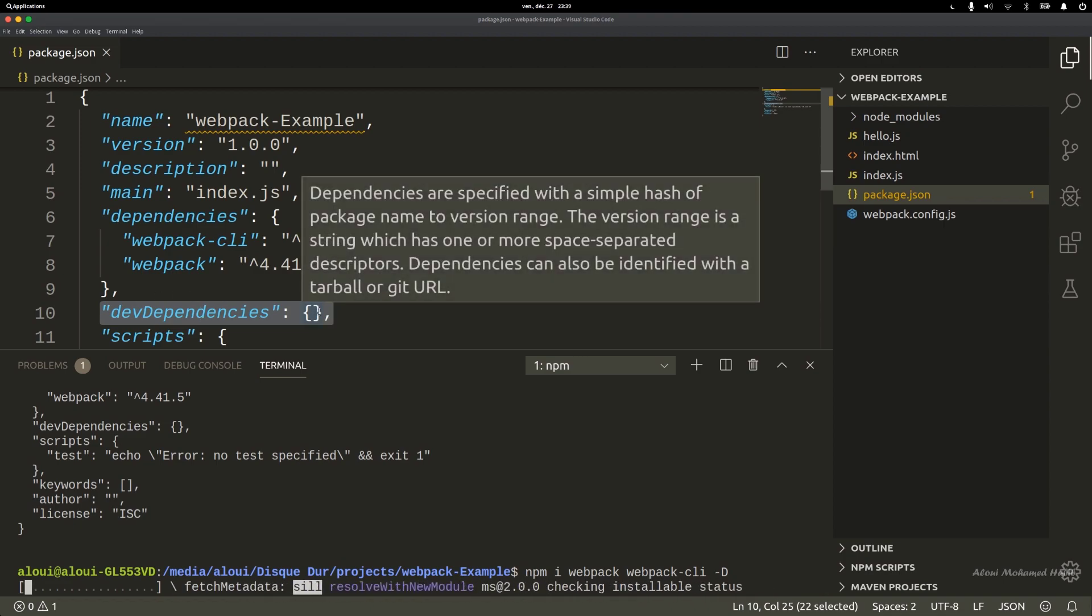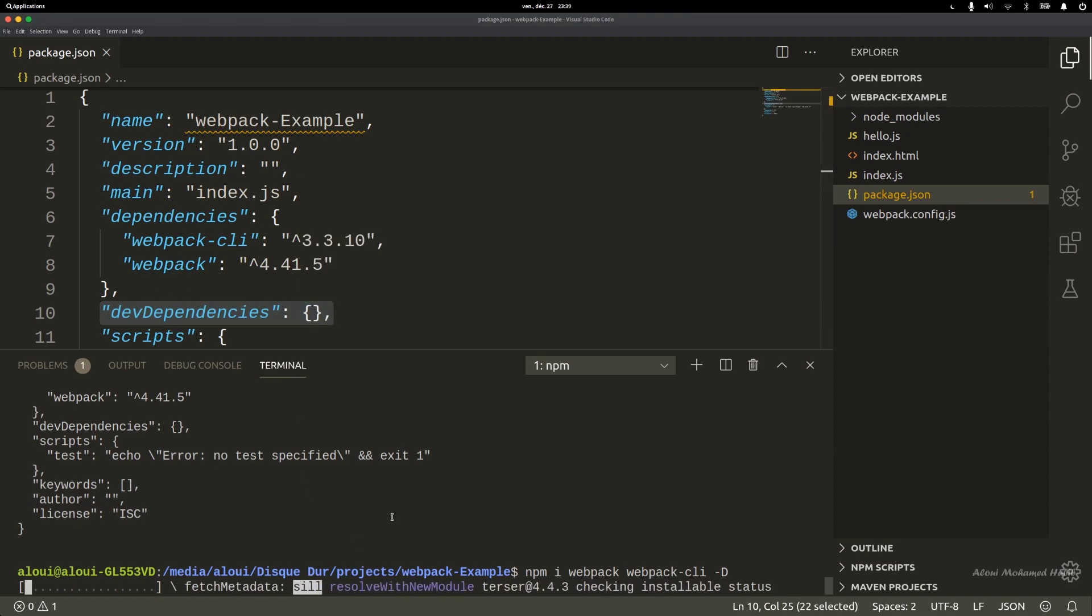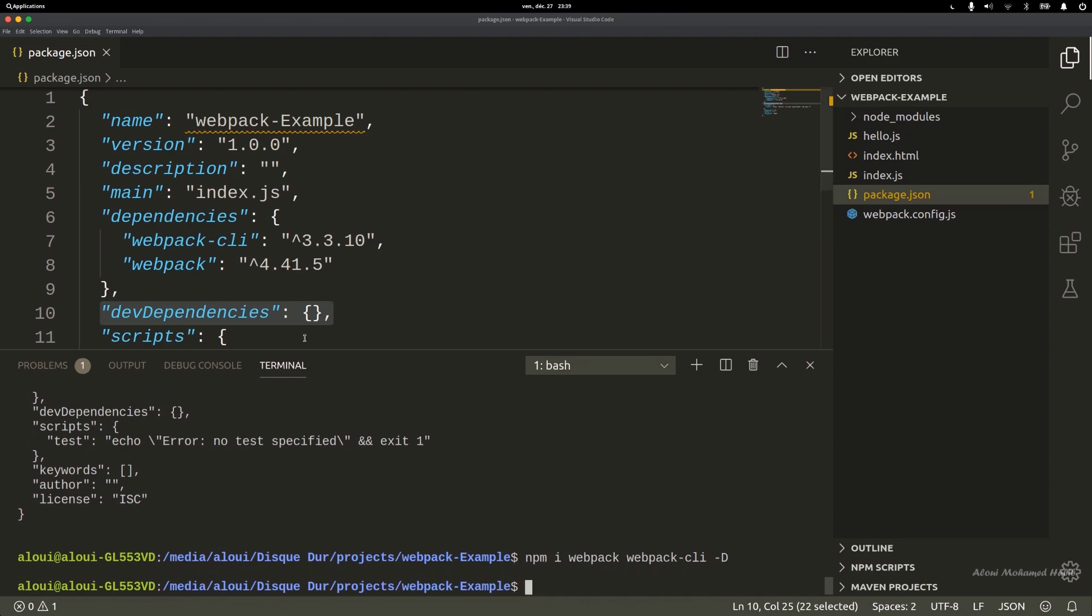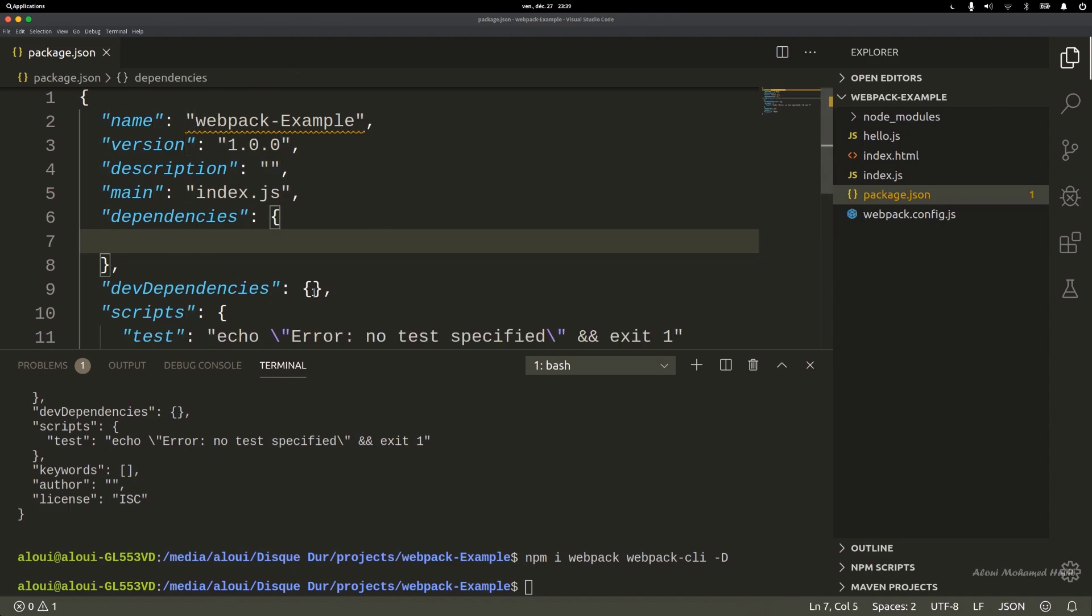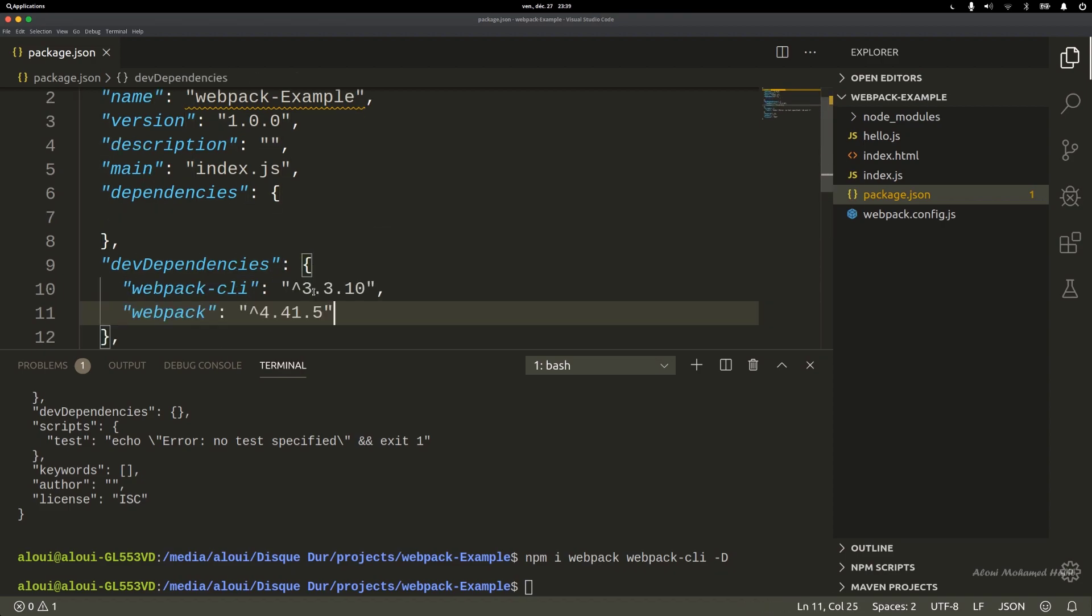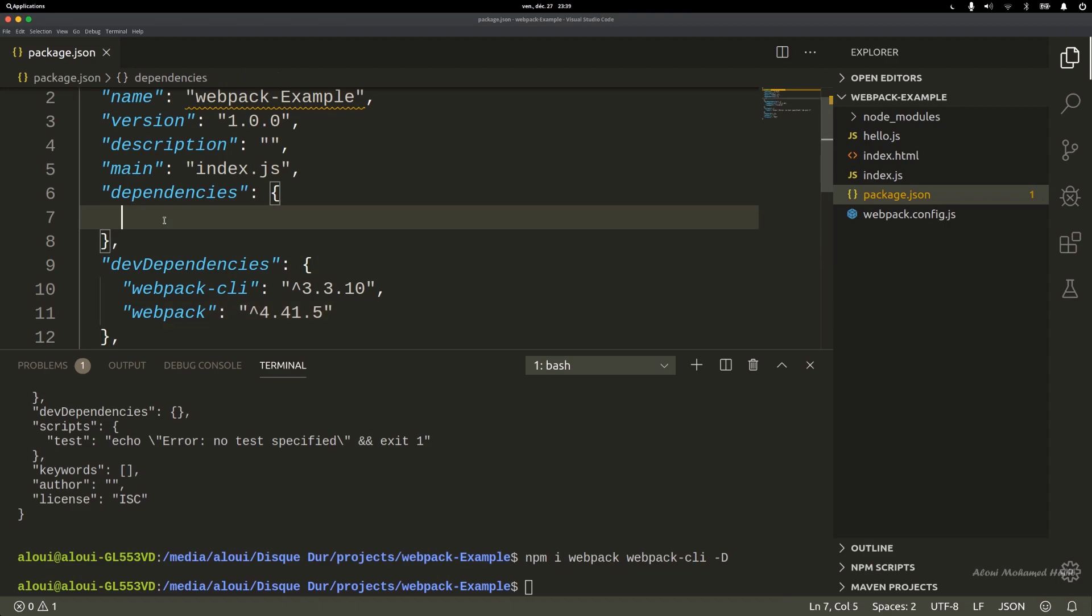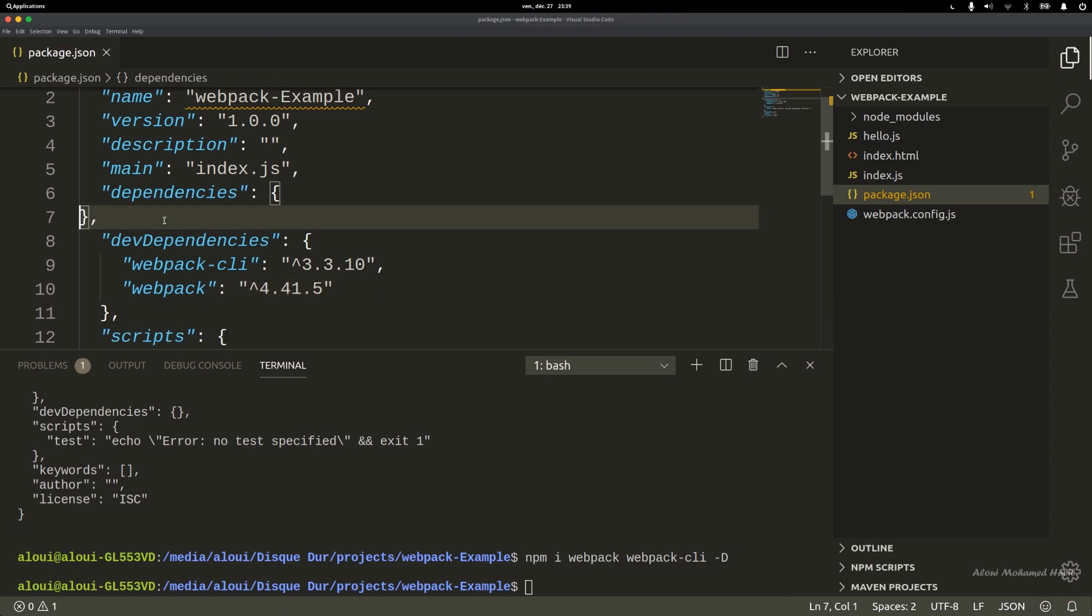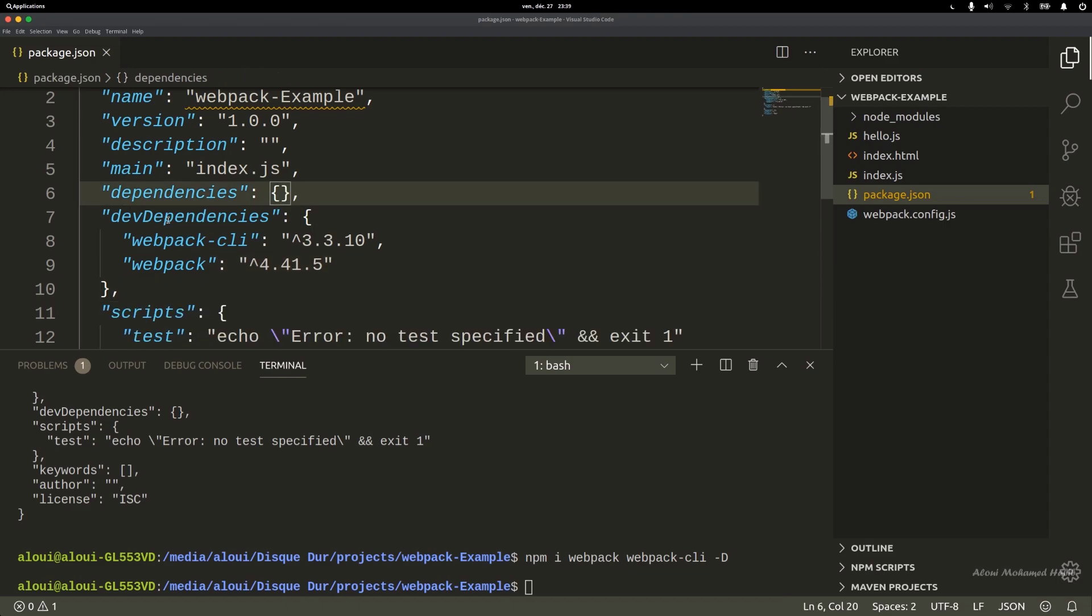It will download them, install them, and place them into this dev dependencies object. I won't waste time with this, I will cut it and manually update this despite it's not the best way, but we're just doing an example.